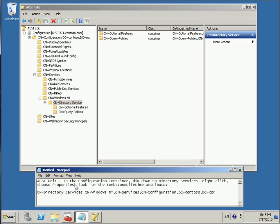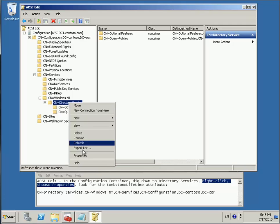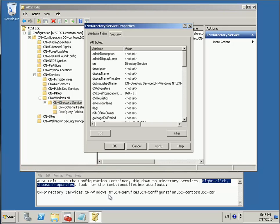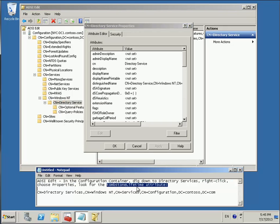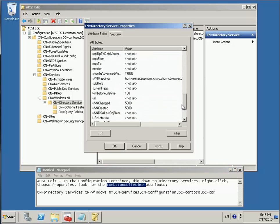And what do we need to do? We need to look at the properties. So we simply right click and choose properties of the CN equals directory services. So it's easy enough, right? Properties. And what do we need? We need the tombstone lifetime attribute. So we can just scroll down to the T's and there it is right there.